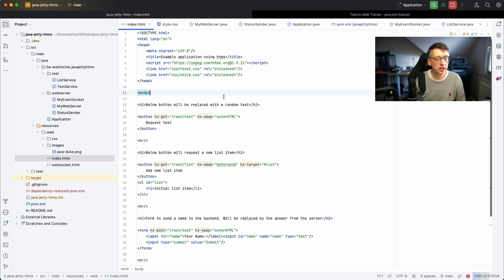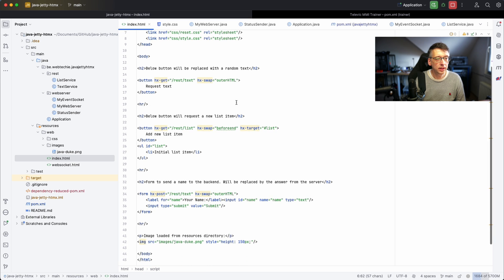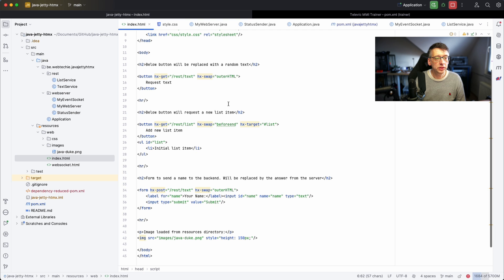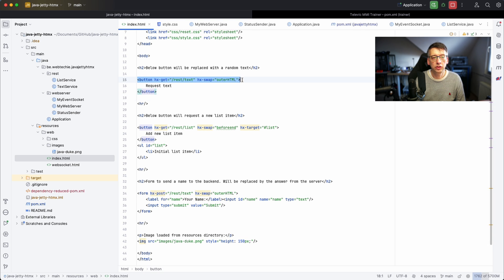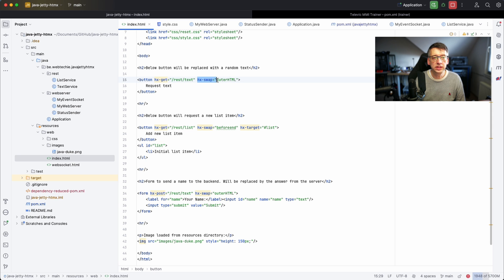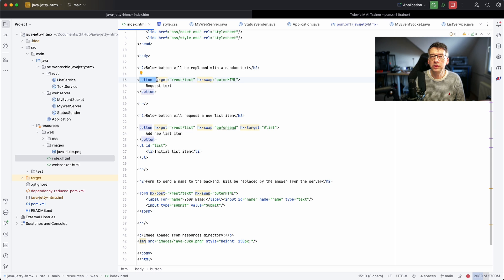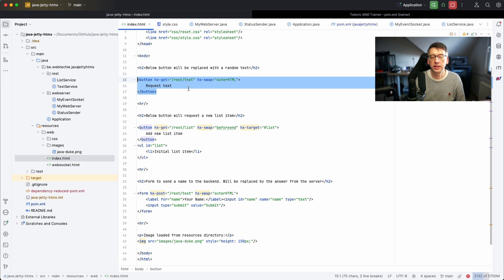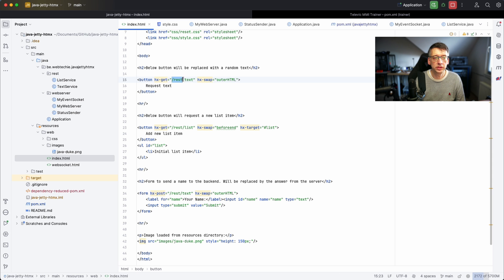This is the normal page using the REST APIs. You see that we have the HTMX JavaScript library included here. How HTMX is working is actually you extend some of the HTML components like this. This button has an hx-get defined and also what it needs to swap. By using outerHTML we are actually asking HTMX, if you receive something after I have clicked on this button then replace this whole block. That's actually what we have seen. The button was replaced by a text that we got from this REST service.